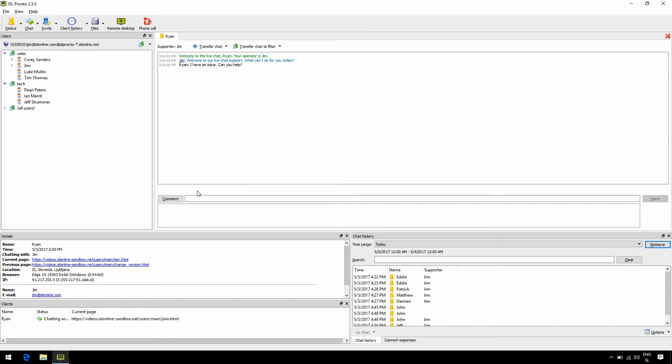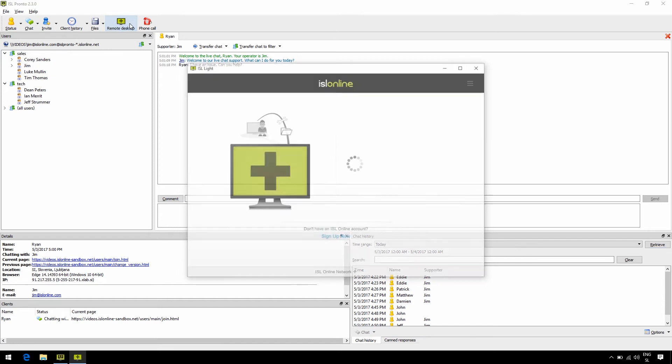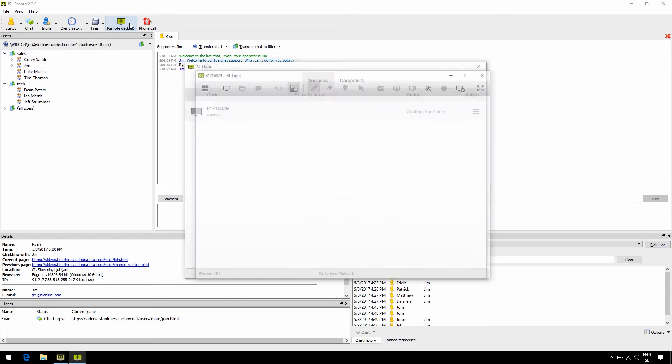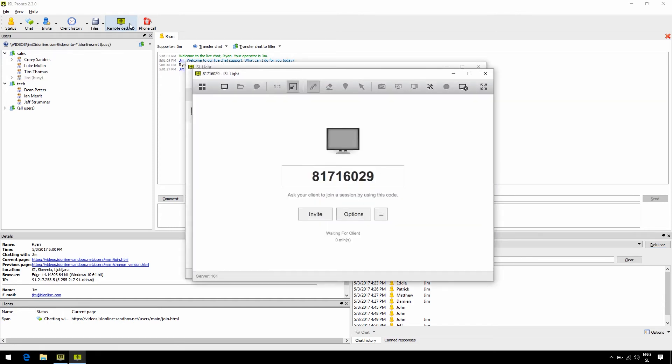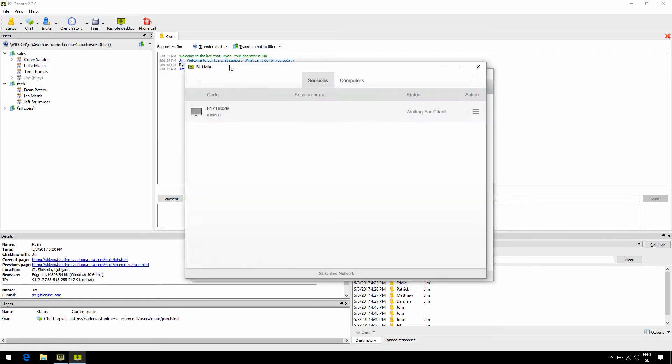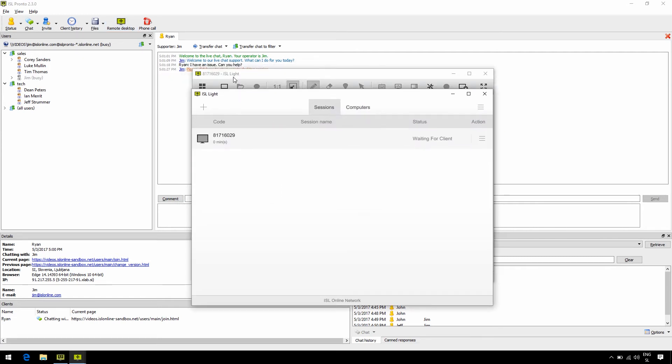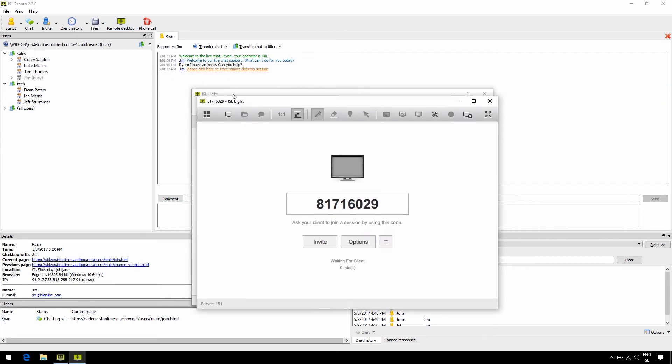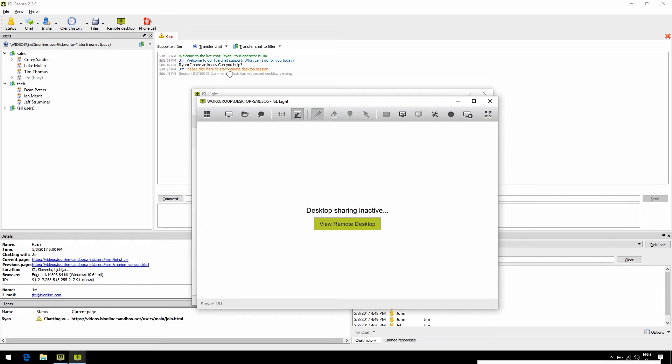Now the most important thing, in the top toolbar, we have a button to start a remote desktop session directly from ISL Pronto. Once we click on the remote desktop button, a link for the session generates in the chat. This way we eliminate the need for a session code, email invitation, or even a phone call. It's all right there, one click away.